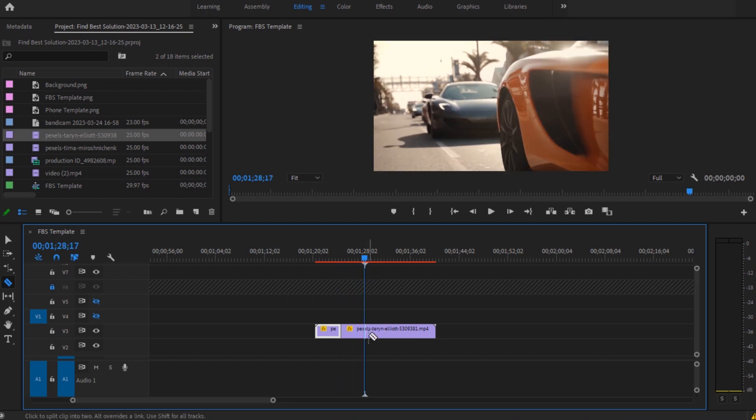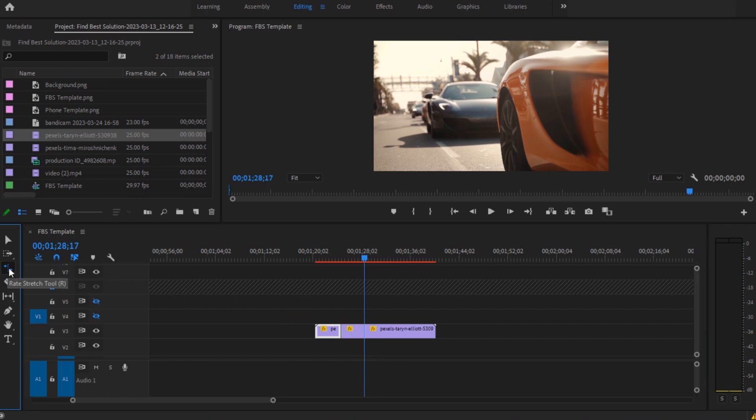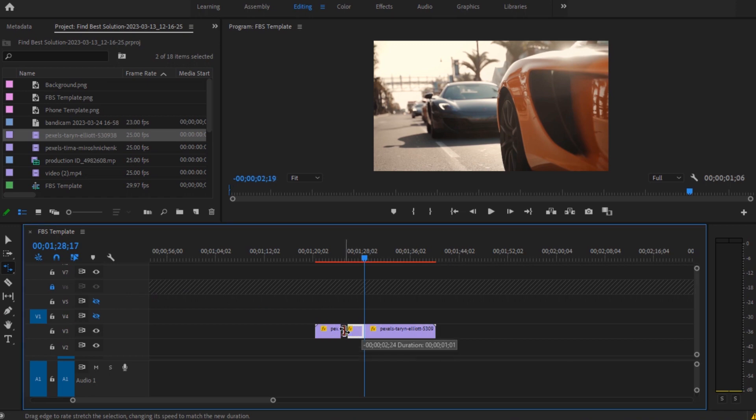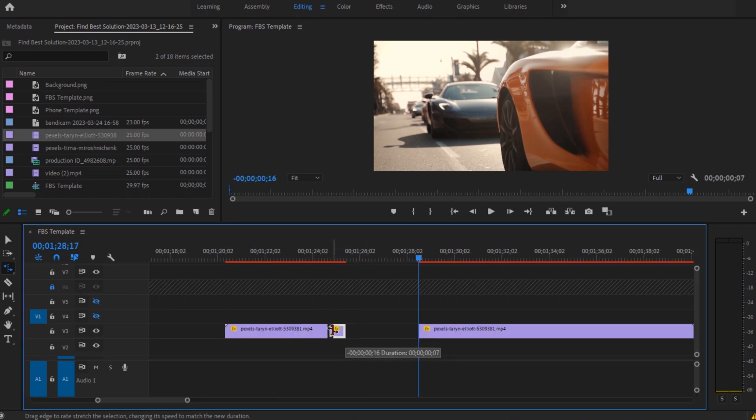And now once you are done, you have to select this rate stretch tool. If you can't find it, you have to press and hold your left mouse button and select the rate stretch tool, and stretch your tool to here.